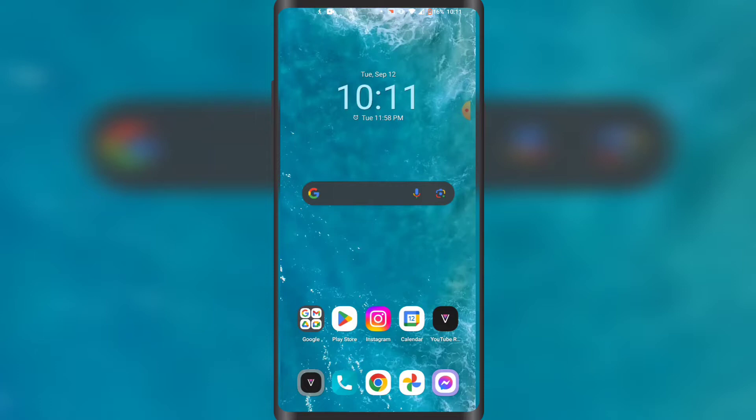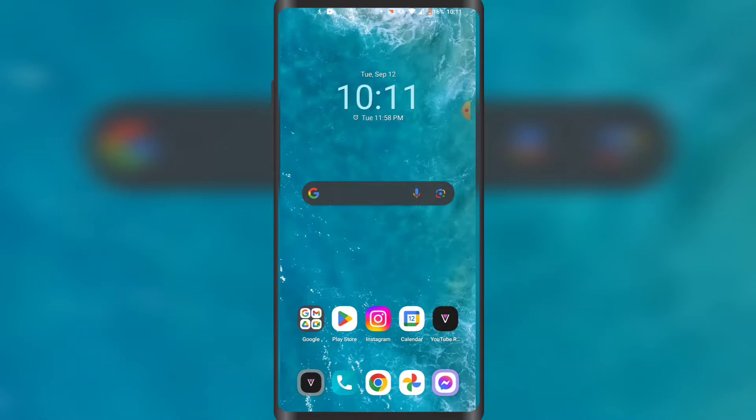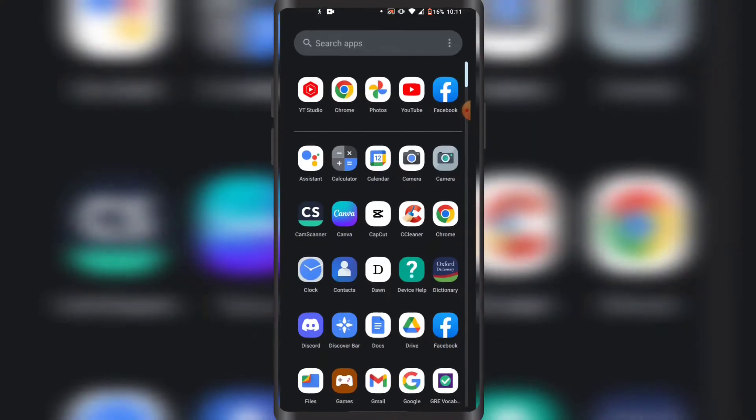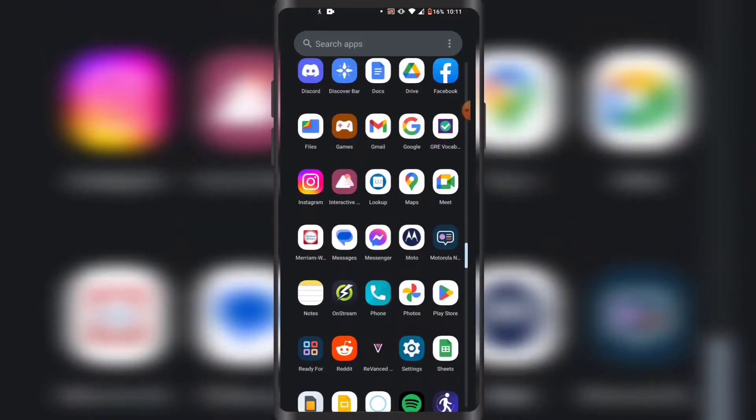For more amazing content like this, with that all being said, let's get started with today's video. First of all, you have to open up Facebook Messenger like this.